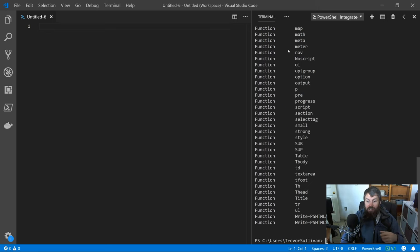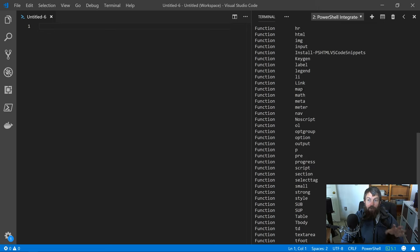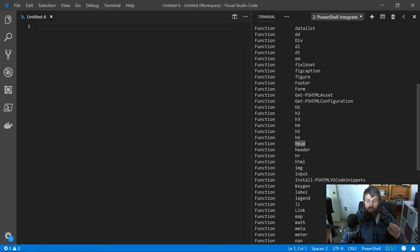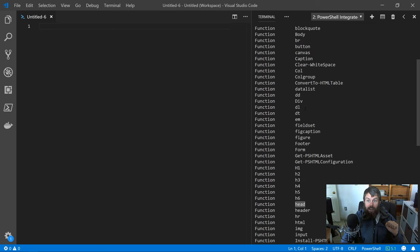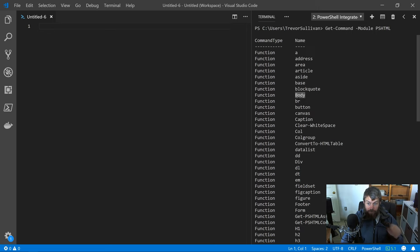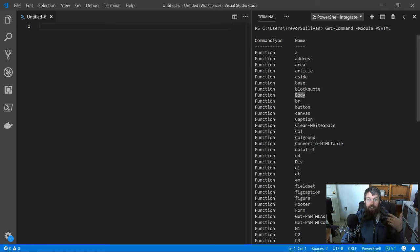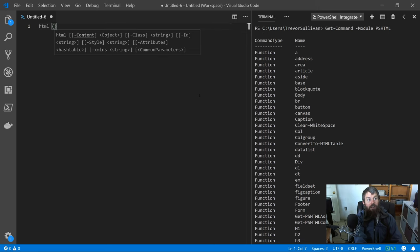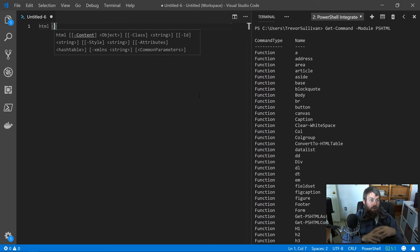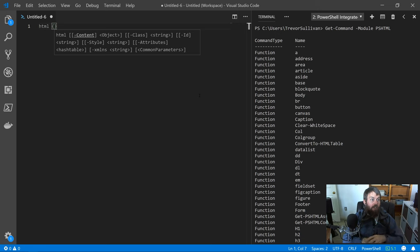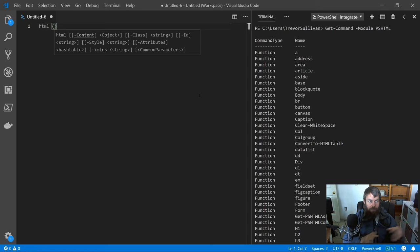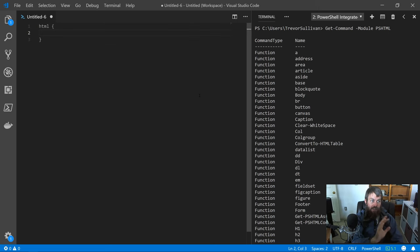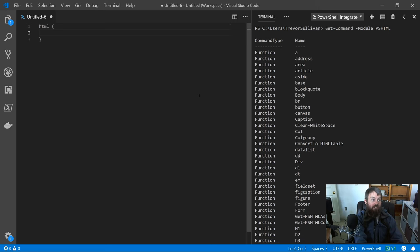As you can see here, there are a bunch of common HTML tags defined. Let's go ahead and start building. We're going to start with HTML, add the head section, then add a body and so on and so forth. We'll add paragraphs and divs and that kind of thing. Over here on the left-hand side of VS Code, I'm going to start by just typing HTML. Then inside the HTML function, we're going to declare this content parameter. I'm not specifying the content parameter by name, I'm just using it as a positional parameter.